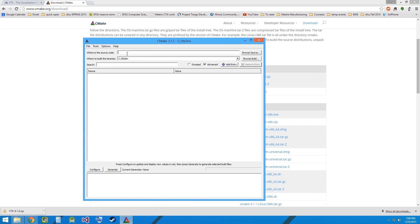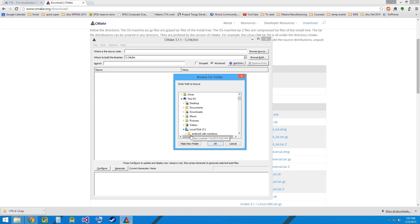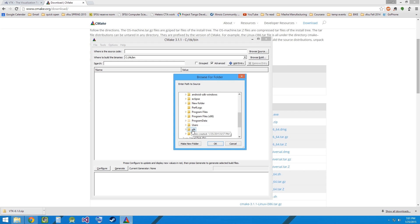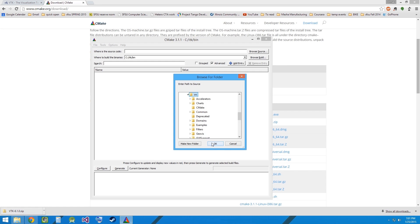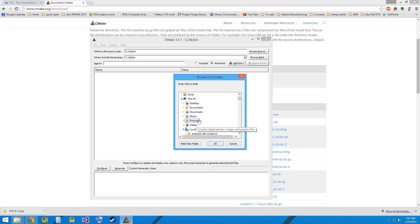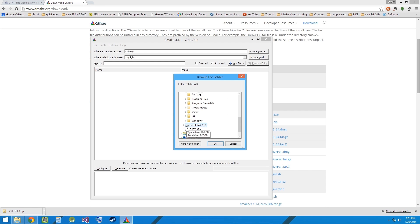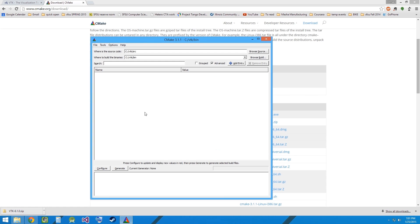In the CMake GUI, you can see here that there are two entries, one for the source and let's browse for the VTK source folder, in my C drive, VTK source. And then we had also created a bin folder, VTK bin.